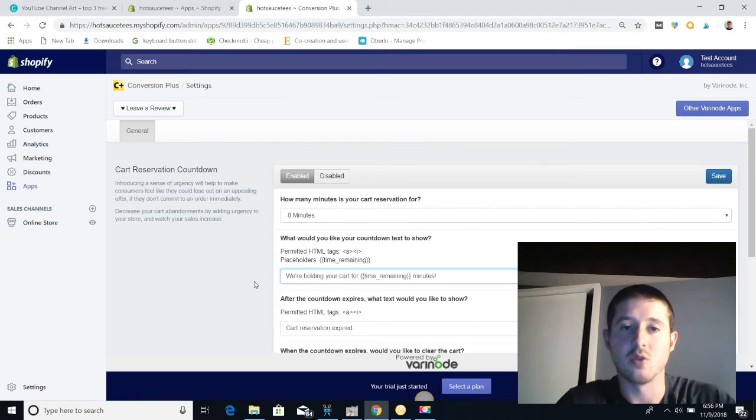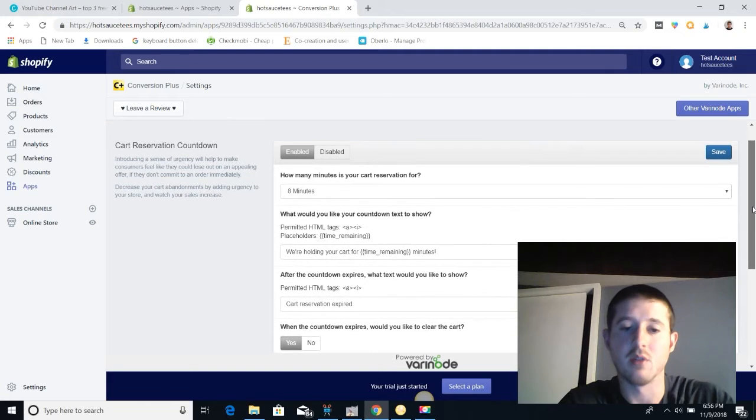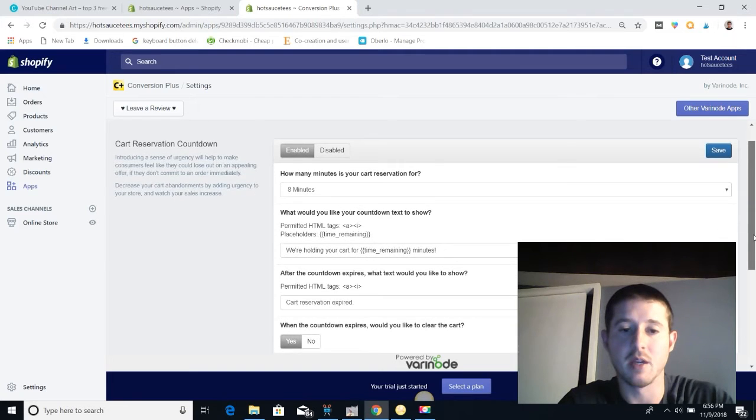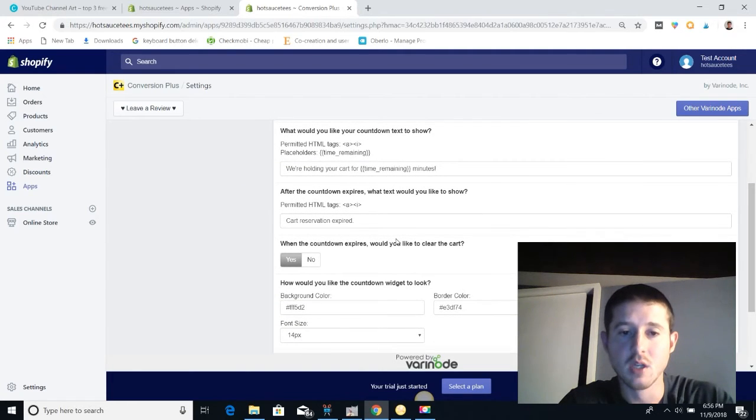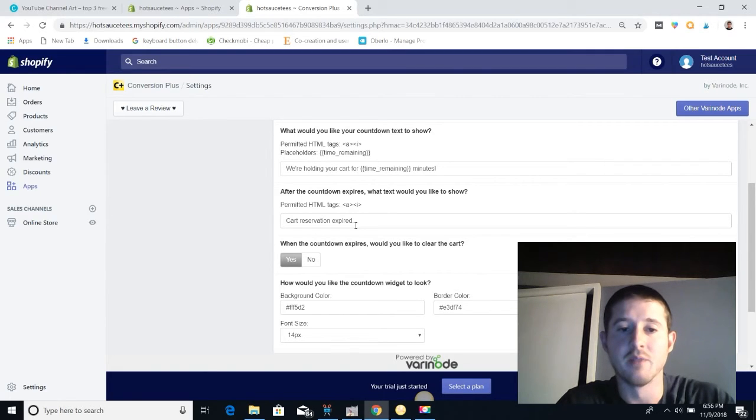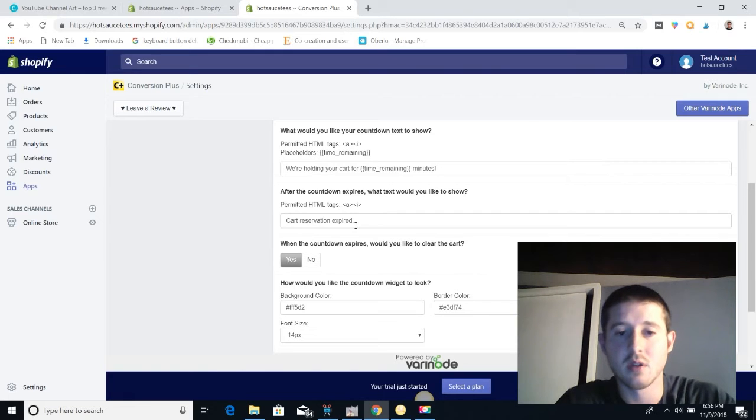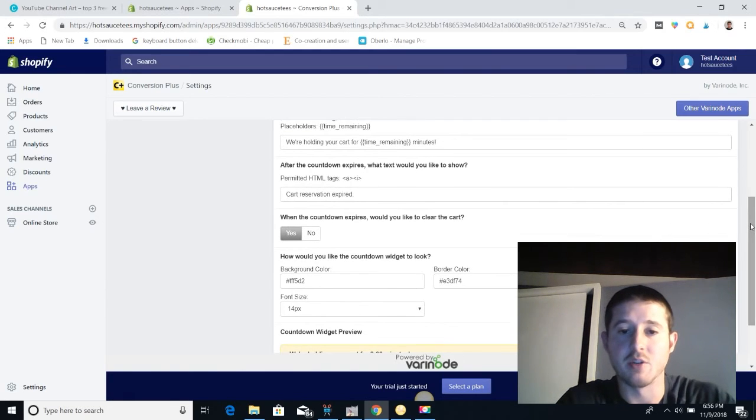So there's kind of a logical reason as to why we're doing this because, you know, it's a hot item and it will go to someone else if they don't buy it. So then there's a text that will show after it expires and it's going to say cart reservation expired when the cart actually does expire.